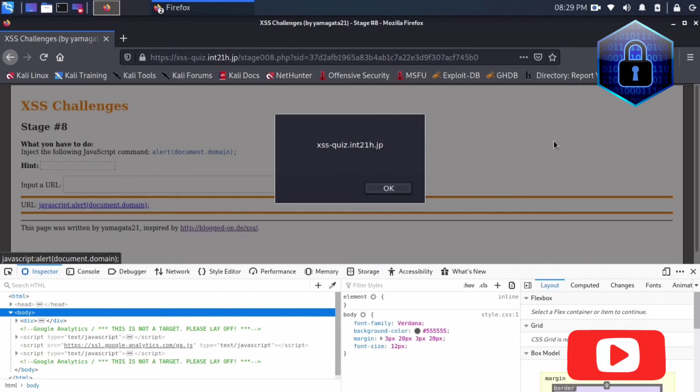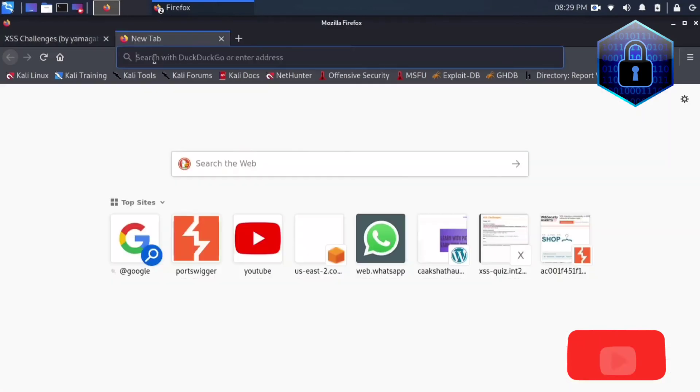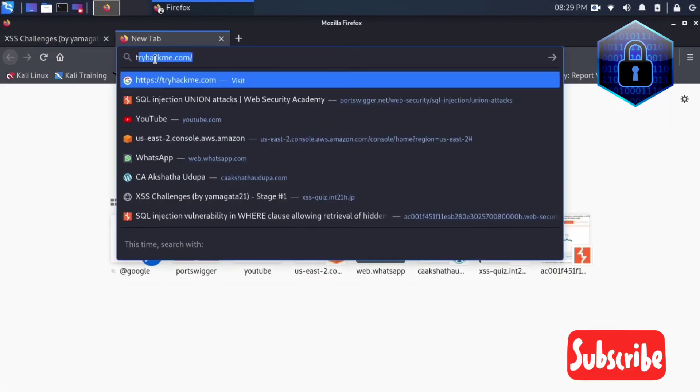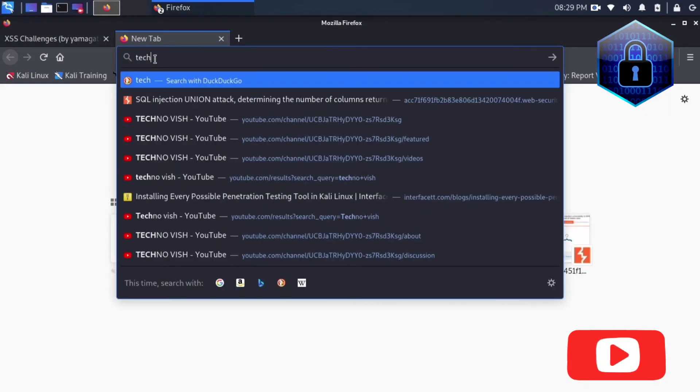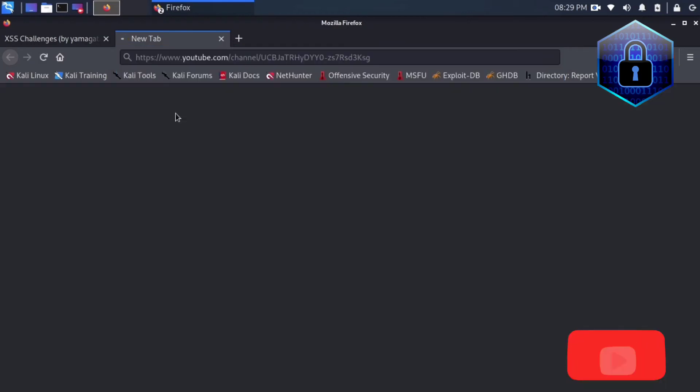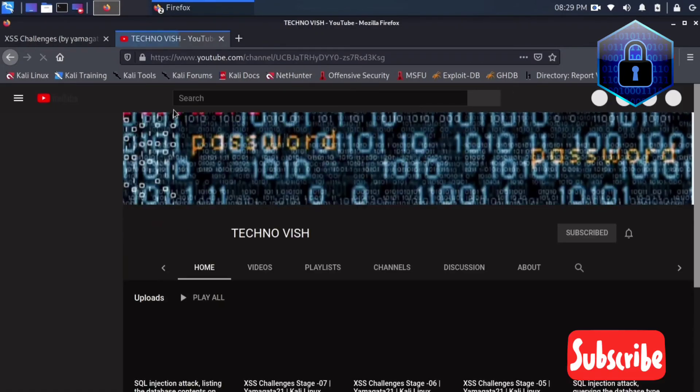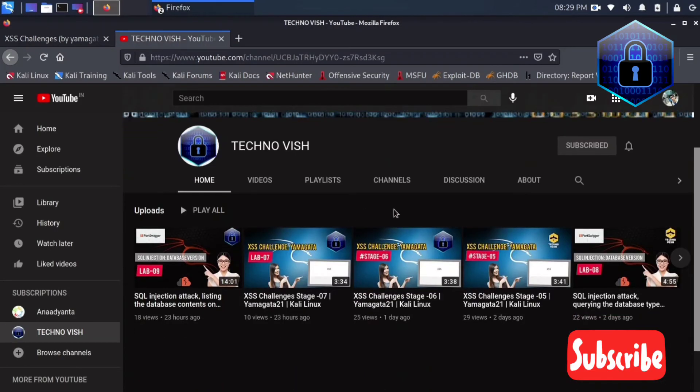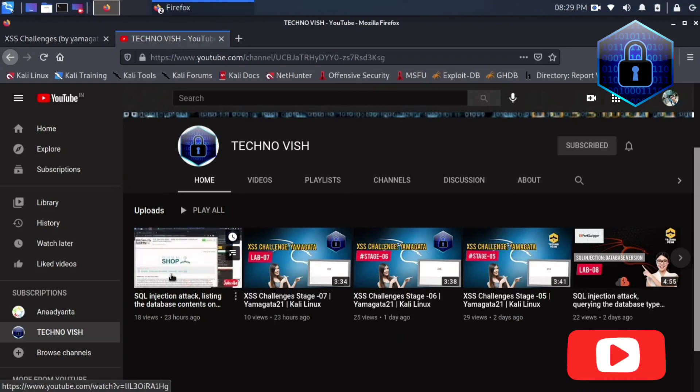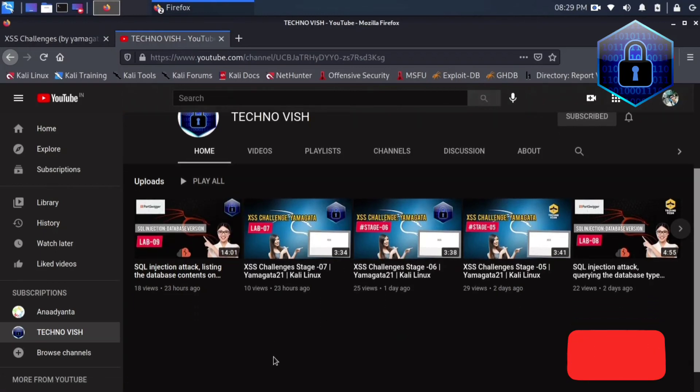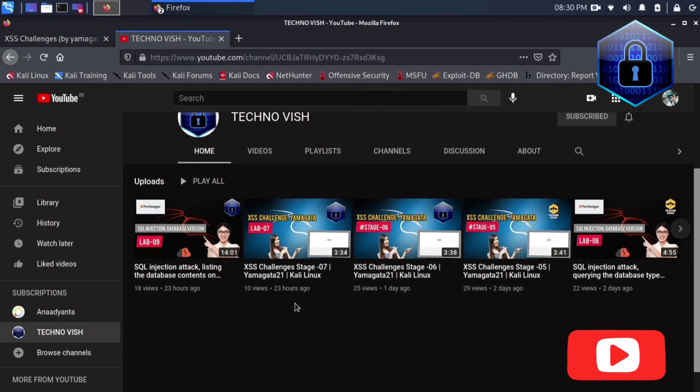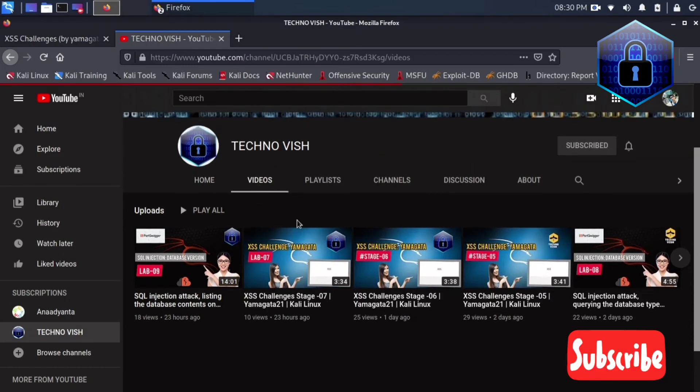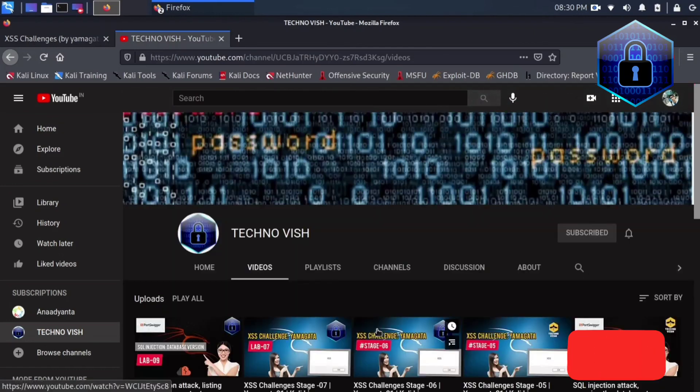If you guys are getting good knowledge from this, please subscribe to our channel. This is Techno Vish YouTube channel. Here you guys can complete all the labs of XSS and also I'm solving the SQL injection labs of PortSwigger. I wish to complete the entire PortSwigger lab.